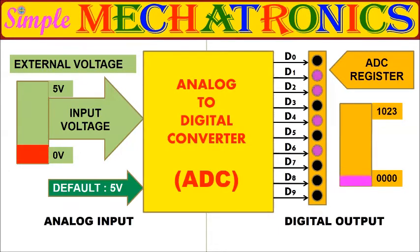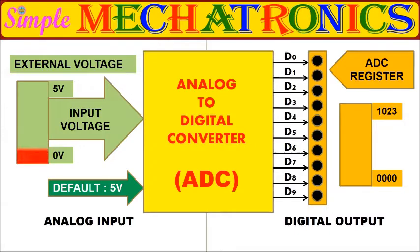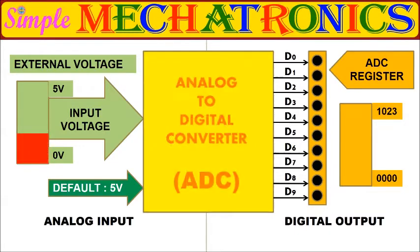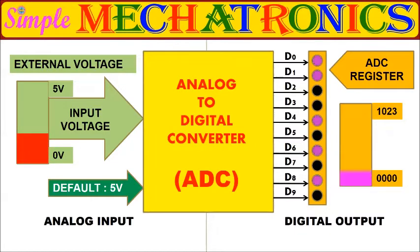Here, you may observe analog input voltage is read by the ADC and convert to equivalent digital value, then stored in the ADC register.